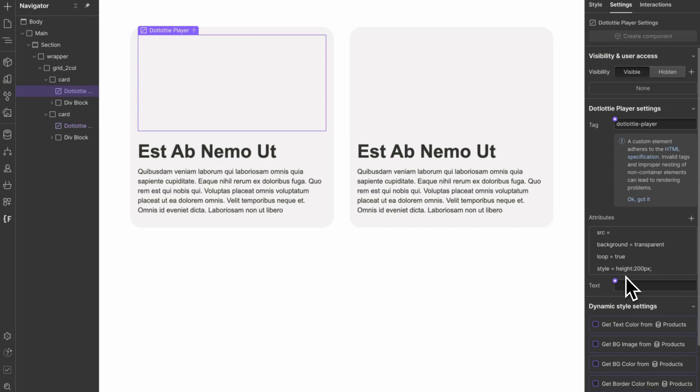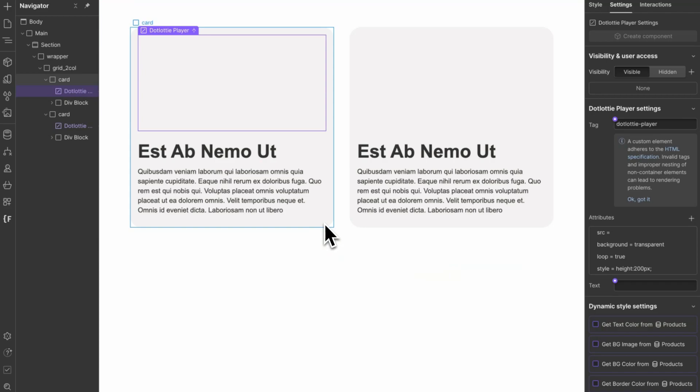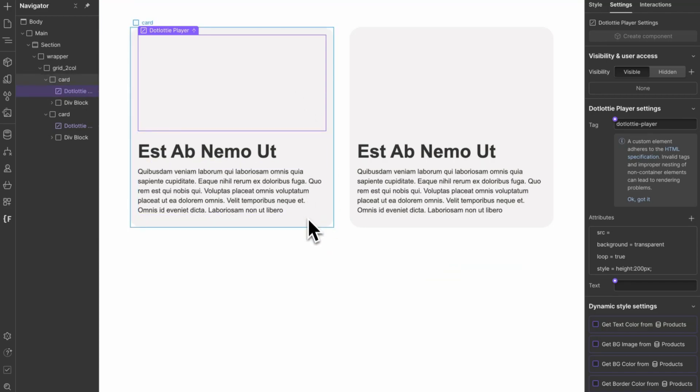And you can add any CSS properties in style and it will just style it inline. So now all we have to do is say that when we hover over this card, the Lottie starts playing. And when I hover off of this card, it stops playing.